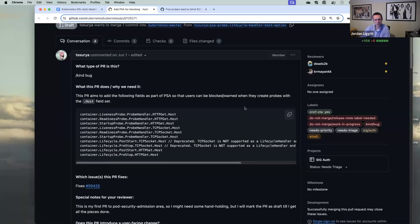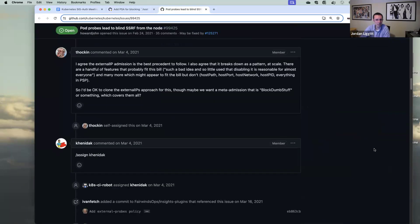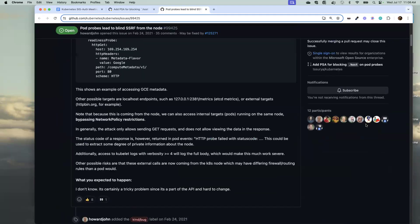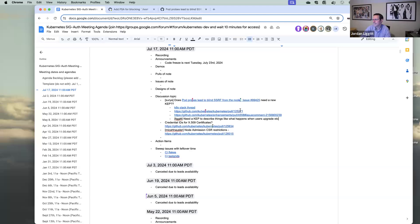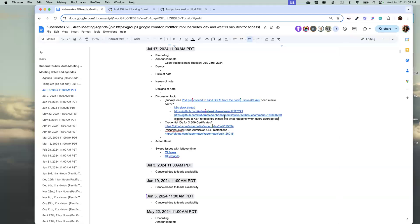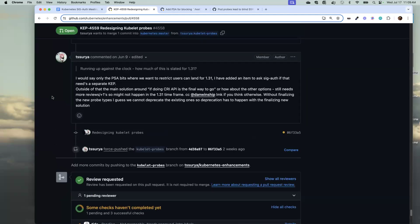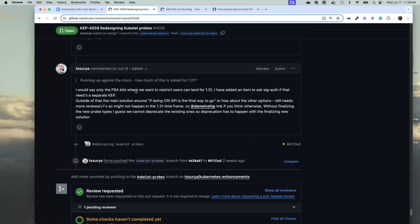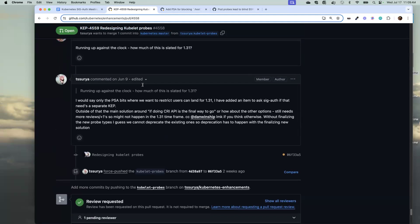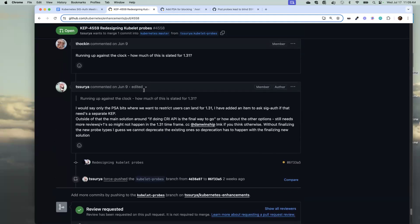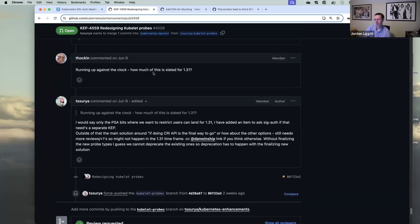There's an existing KEP 4558 which is linked on the agenda, but KEP 4558 is tending a lot toward what a future API for probes would look like. Either we could include this in the same KEP, or it might warrant its own KEP since this is small and focused enough. I'm open to suggestions — maybe we can keep it focused and make faster progress.